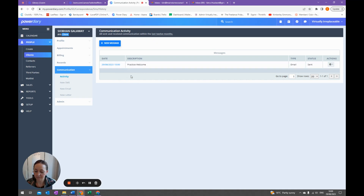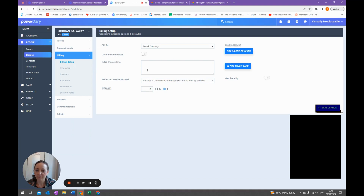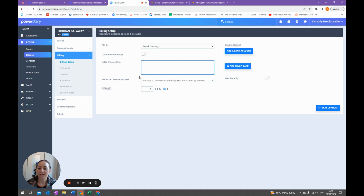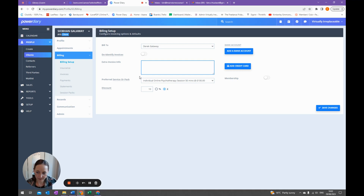Some other things to show you in the client profile: heading back to Billing Setup, you can add extra invoice information for medical insurers — such as the client's date of birth, address, authorisation number, and membership or policy number on all invoices for this client, saving time when sending invoices to insurers. You can also set up session packs — for example if Bupa has authorised 12 sessions, you can set up a pack for 12 sessions at the agreed rate and the system will count down how many sessions they've had, alerting you when the client needs to get more authorised.